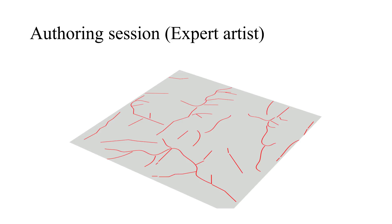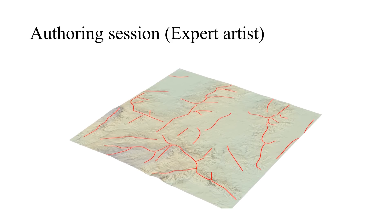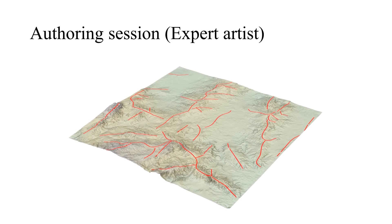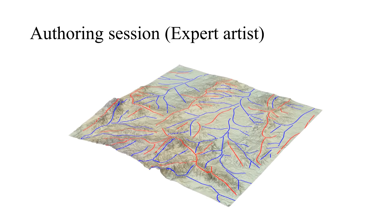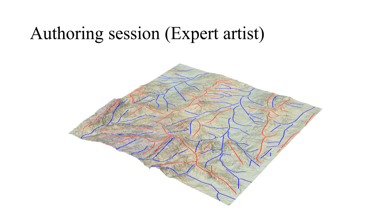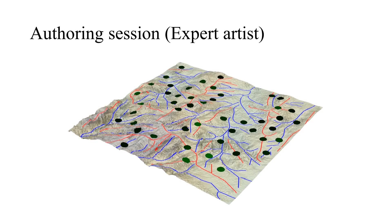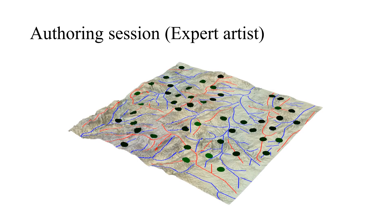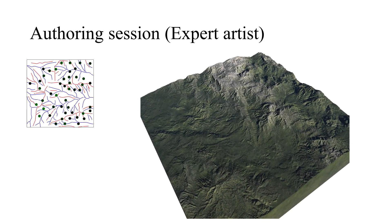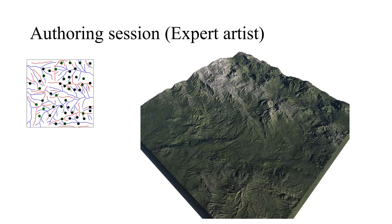We have also evaluated our system with expert artists, and the results show that they were also able to use it without problems and they could easily achieve their intent by just a few pen strokes.